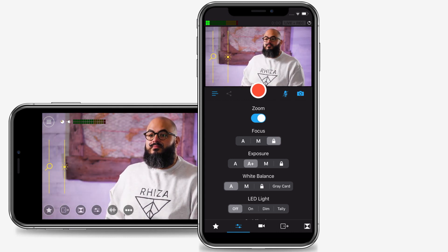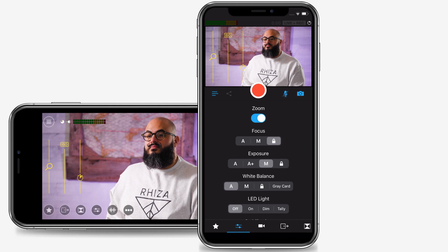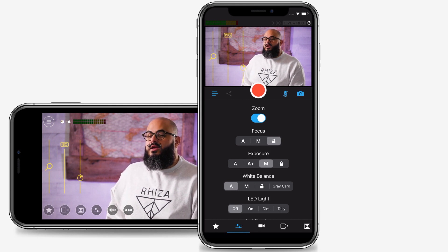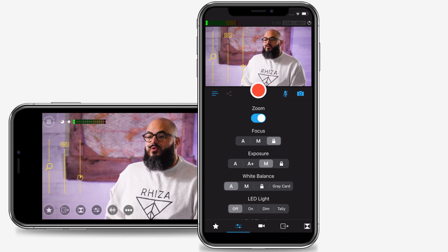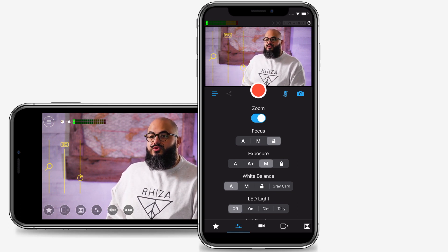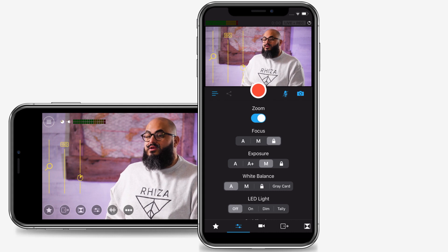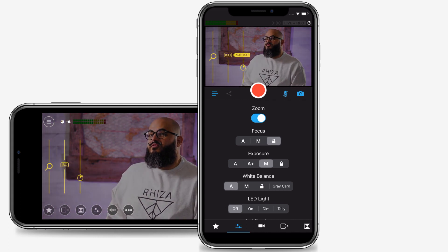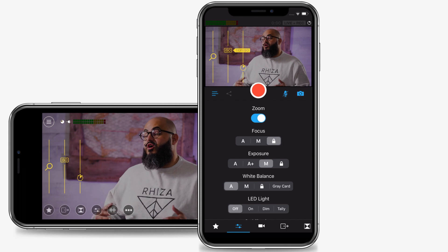You can also control the exposure with fully manual controls of ISO and shutter speed. Access these controls by tapping the M next to exposure. This will introduce two new sliders to your camera view — one slider for ISO and one for shutter speed, denoted with a stopwatch. Slide these up and down to get the exposure that is right for you.